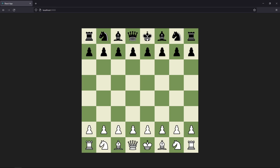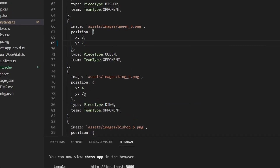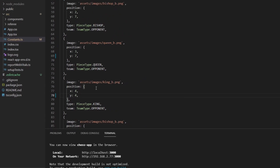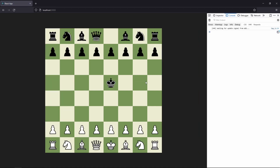Let's move the king to the center of the board. The king is on x4 and y7, let's move it to y4 as well. If we refresh we see that the king is in the center of the board. Next thing we want to do is get some logging on the movement of the king. Right now if we drag the king nothing is happening.